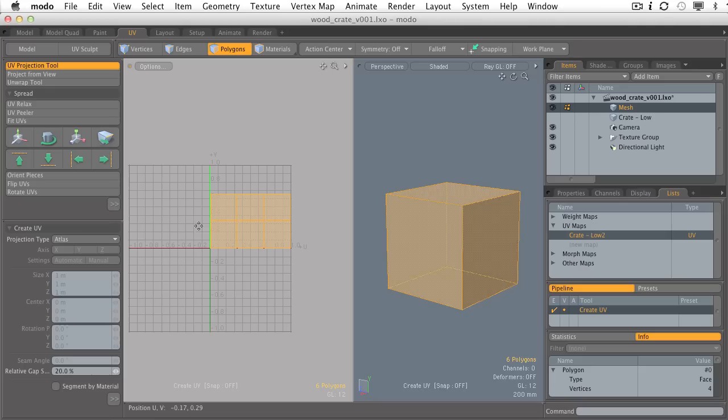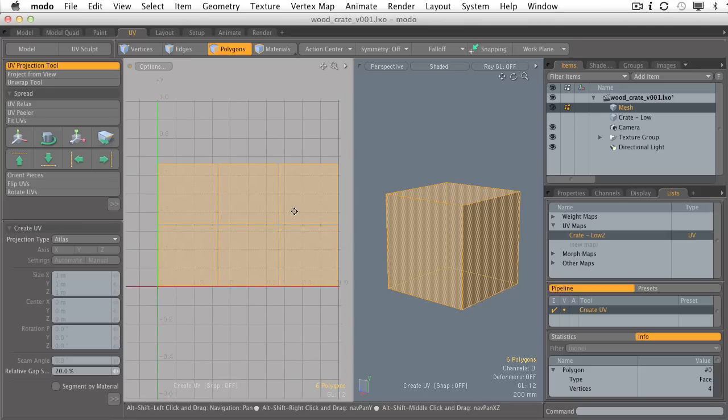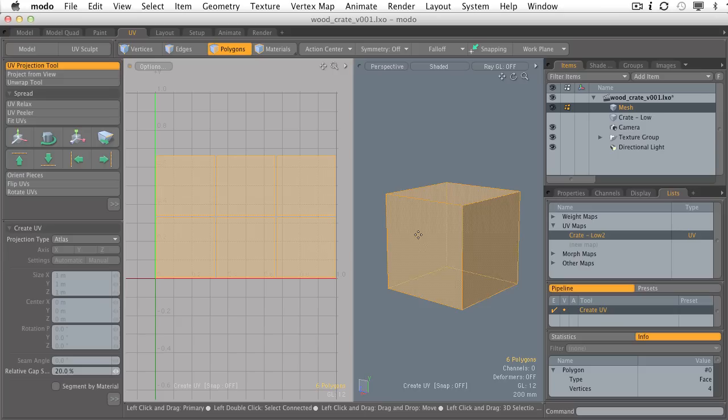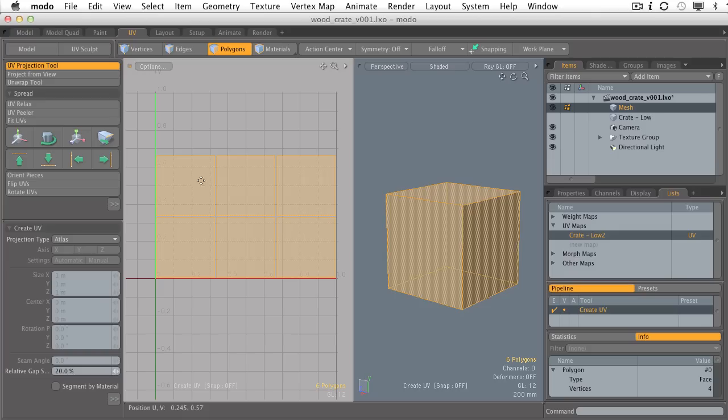What happens when we choose the Atlas Projection Type is that the computer's going to analyze the surface direction of all the polygons on my shape, and it's going to try to do its best to generate UV islands for each one of those surfaces.